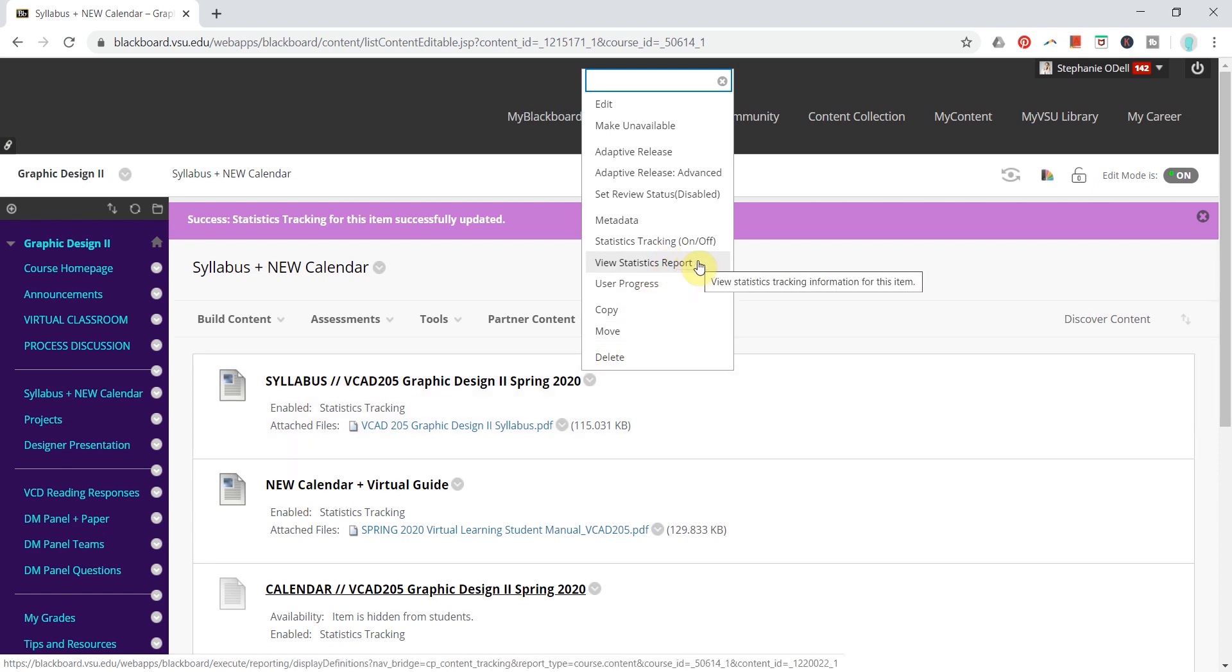Please remember that Statistics Tracking will be enabled from the day you implement it forward. You are unable to view any data based on anything happening before you implemented Statistics Tracking. So go ahead and implement Statistics Tracking now in order to see things in the future.